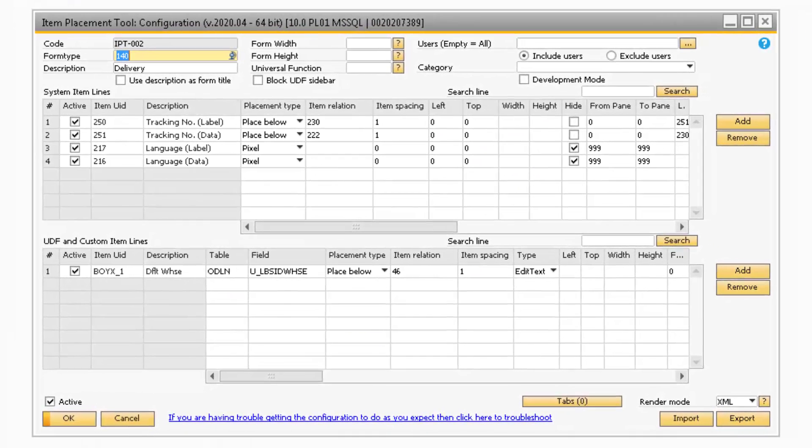Ideally, you would right-click a screen in SAP and select the Edit Item Placement Tool Configuration option to be taken to this window, since it will already be linked to the SAP screen you want to customize.